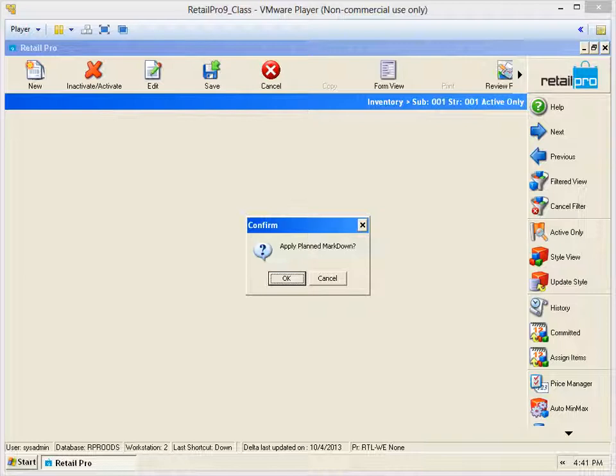On the date you have selected for your activation, you will see this message appear on any screen that you log into. Anyone that has the security clearance to activate a planned markdown will be able to click the OK and change the prices.